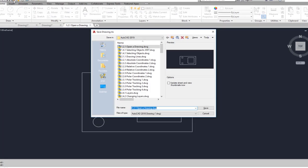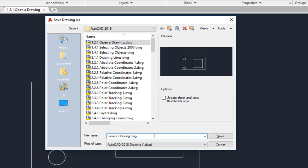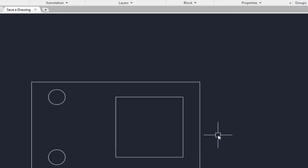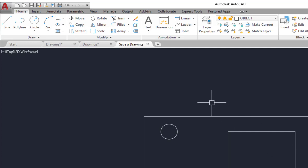Selecting the save as icon will open up the save drawing as dialog box. Here you can enter a new name by simply editing the file name, then click save. As you can see by looking at the file tab, I have now changed the name of this drawing.